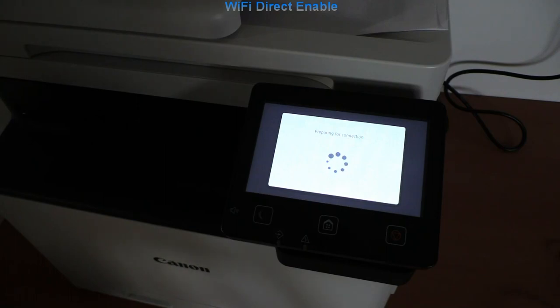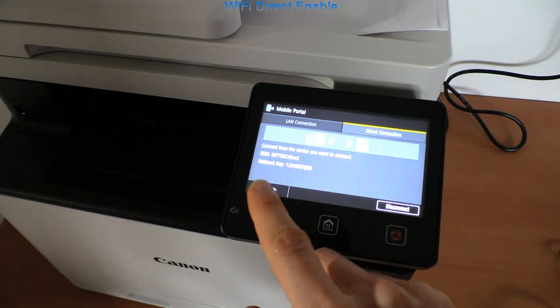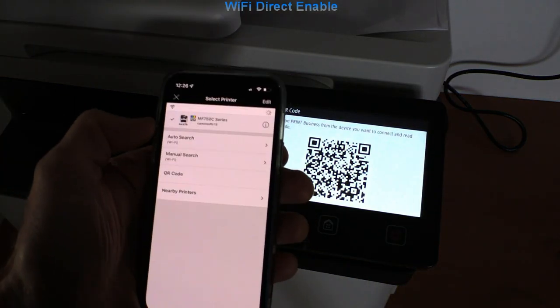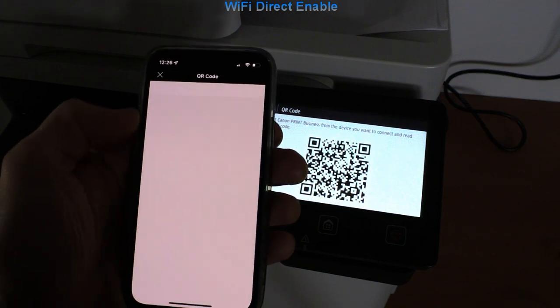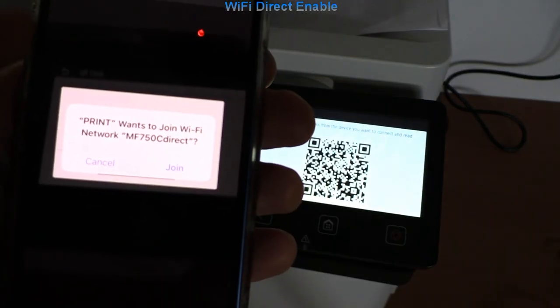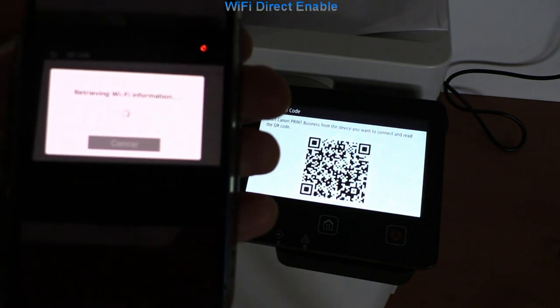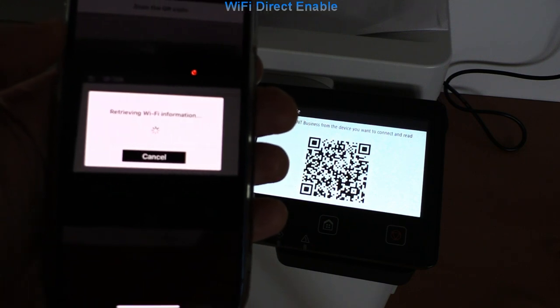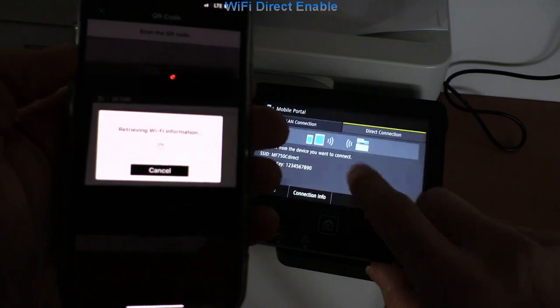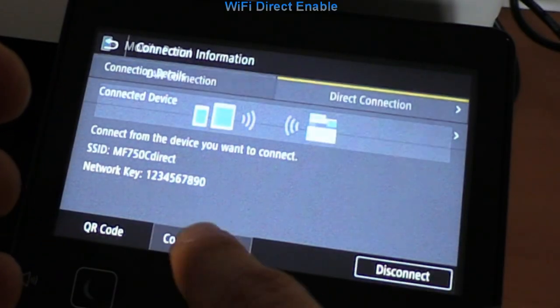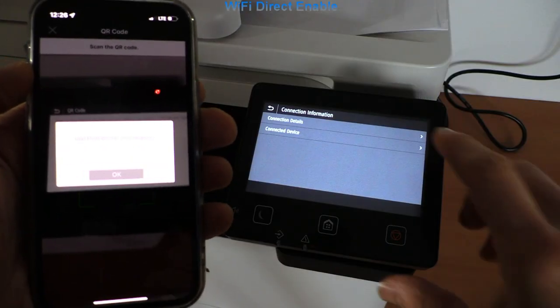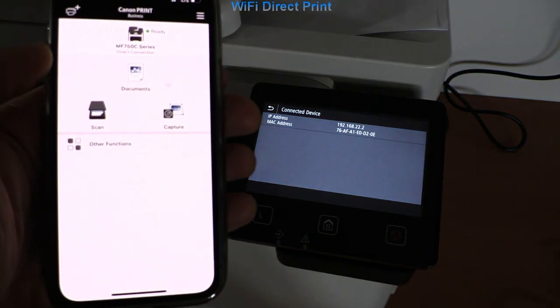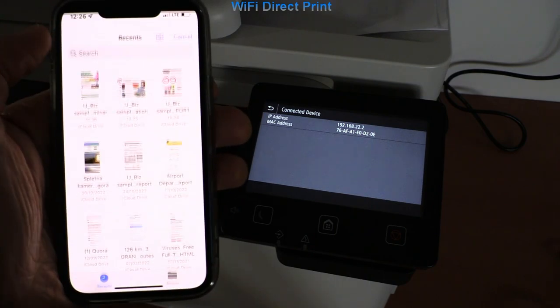Using QR code I can connect mobile using direct connection. Here I print the document with Wi-Fi Direct from the iOS device.